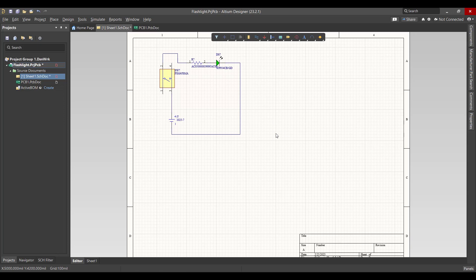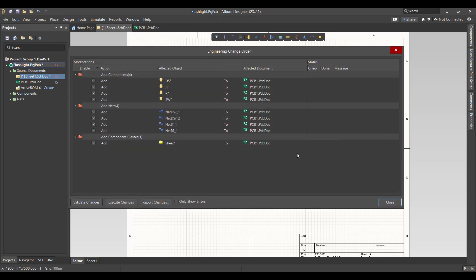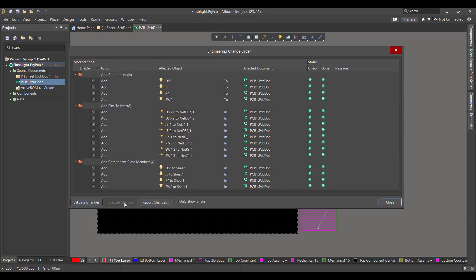Now we want to convert this schematic circuit to a PCB. Go to Design, then Update PCB Document. We will hit Validate, then Execute, then Close.